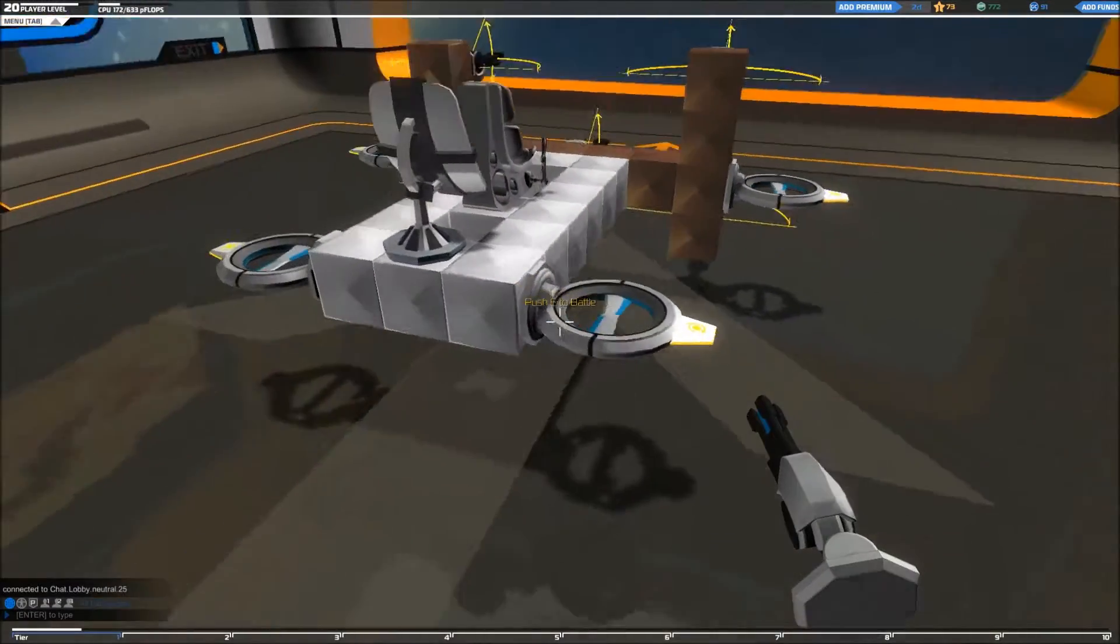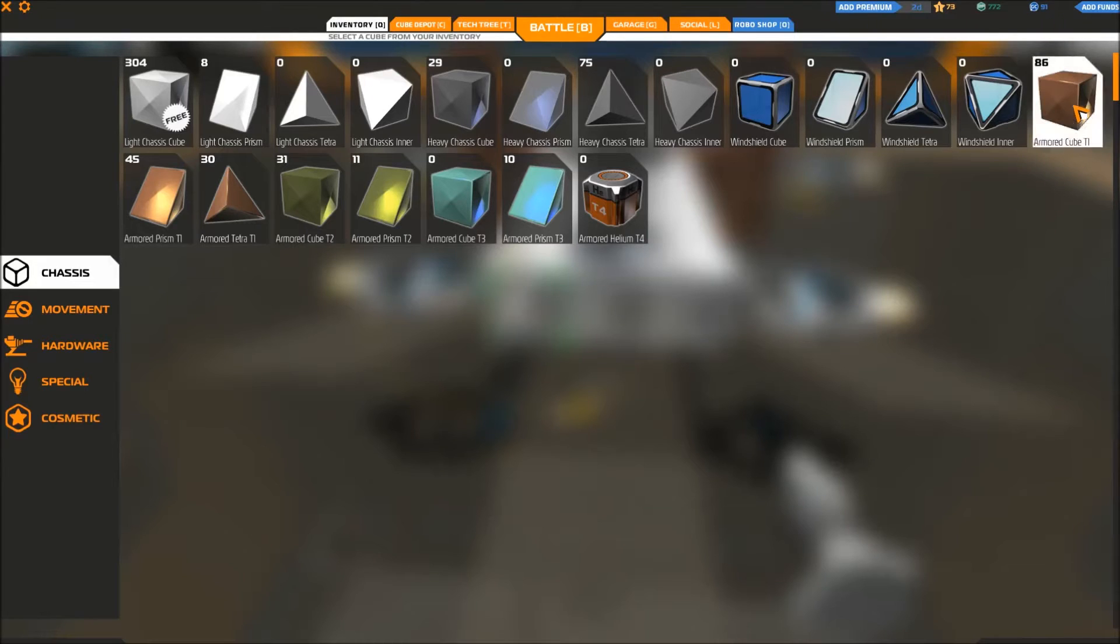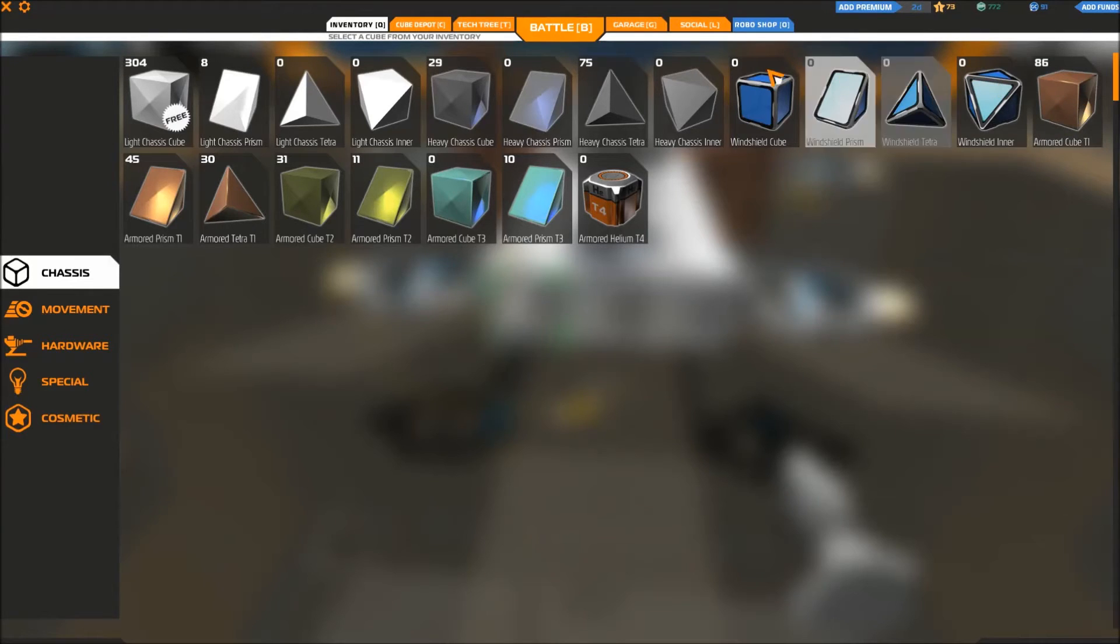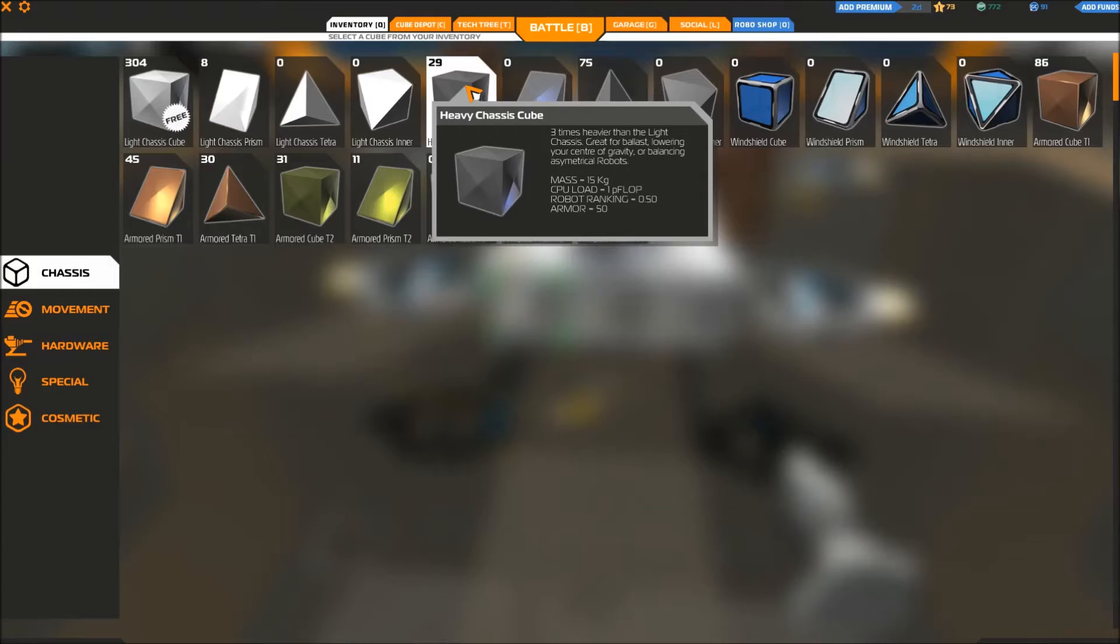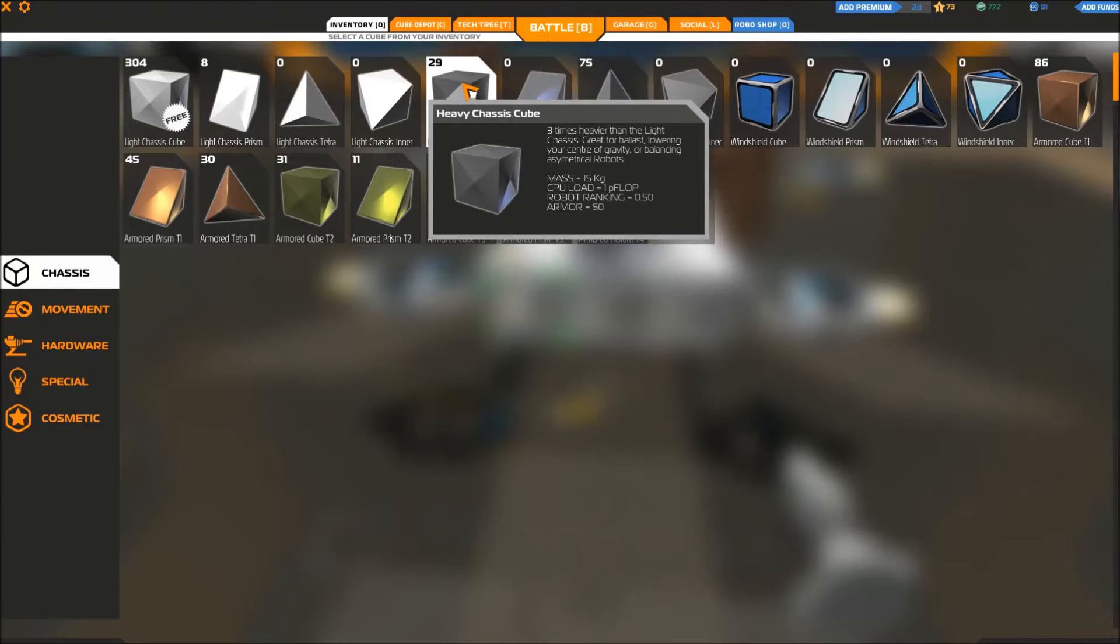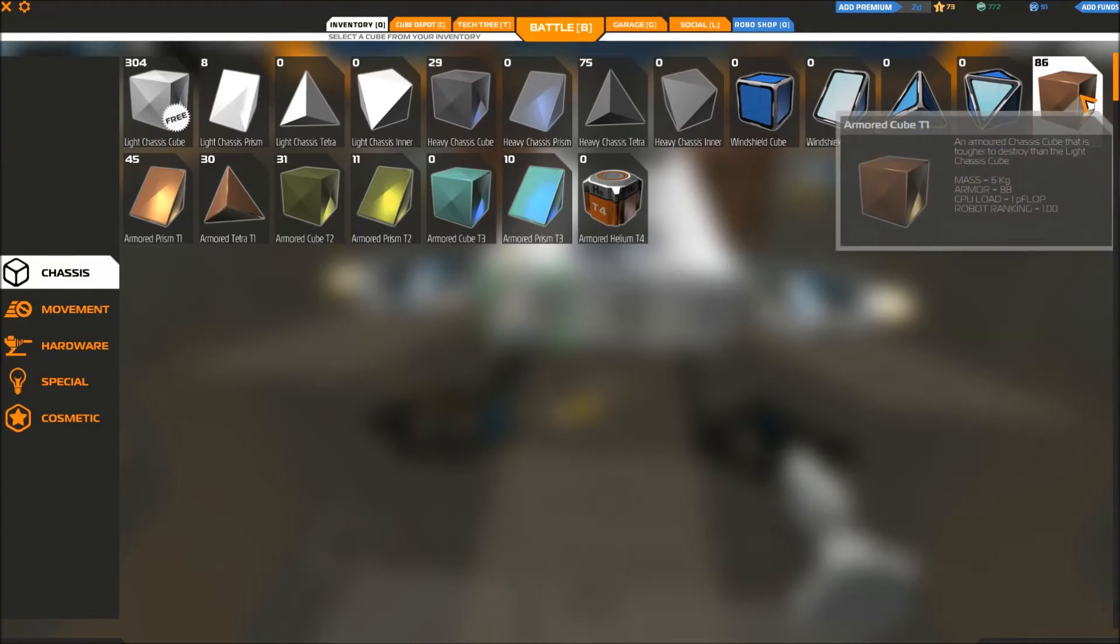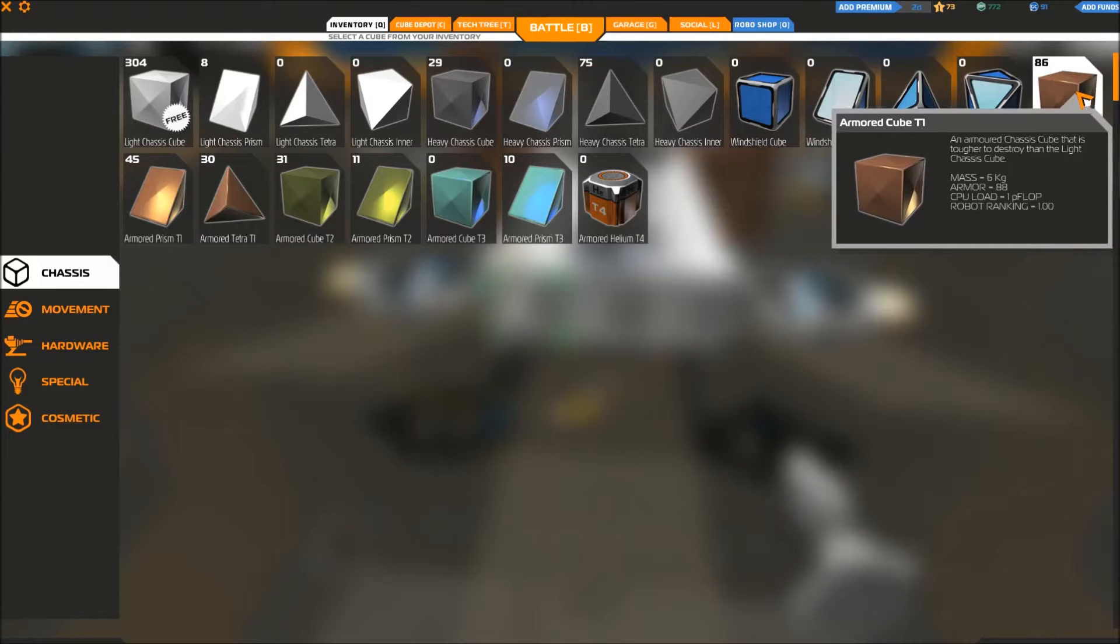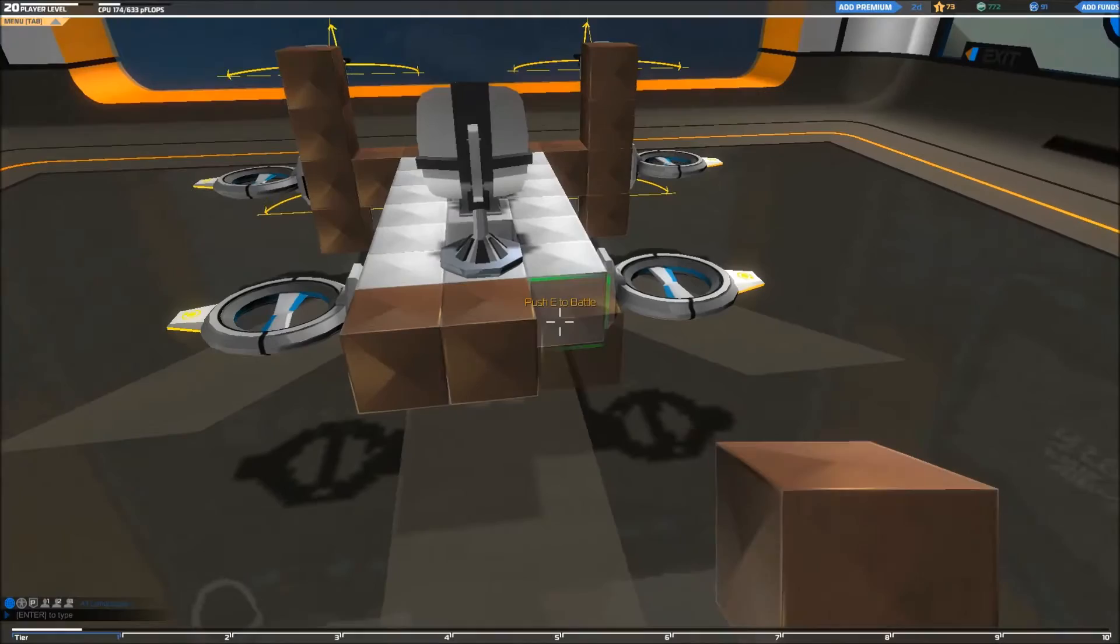There's two ways you can do this. You can put on some more armored cubes. These things weigh six kilograms. If you can check the mass, you'll see that. And you can also do it by adding heavy chassis cubes, which has 15 per block. Now it depends on whether you have the armored cubes available and whether you want an armored back, because these add a CPU load of one P-flop and these add a CPU load of also one P-flop. So that's not really the difference, but in this case, I want some more armor on it.